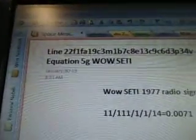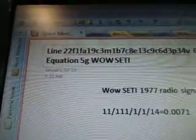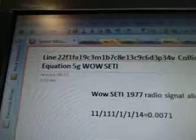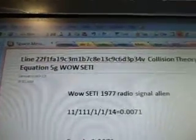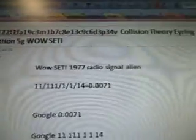This is part 284C3M1B7C8E, 13C9C6D, 3P34V. Line 22F1FA, 19C3M1B7C8E, 13C9C6D, 3P34V.